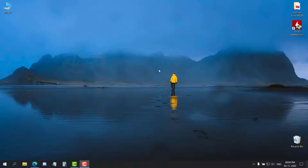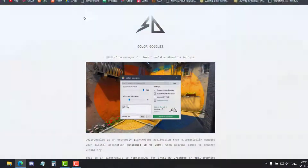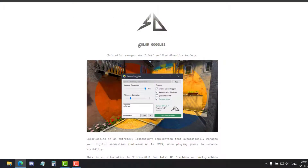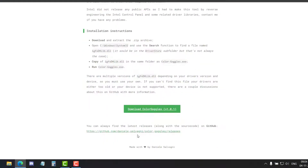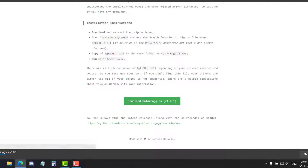For increasing the saturation in Valorant, all you need is a software called ColorGoggles. It is made by Daniels, so you can go ahead — I'll give the link in the description.